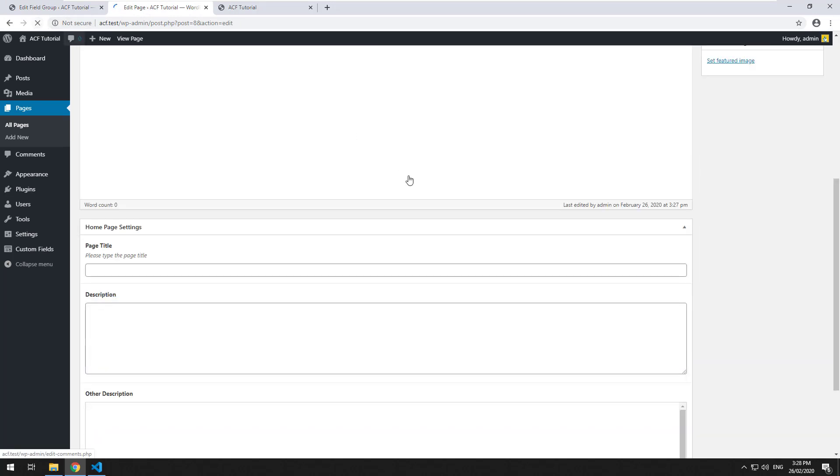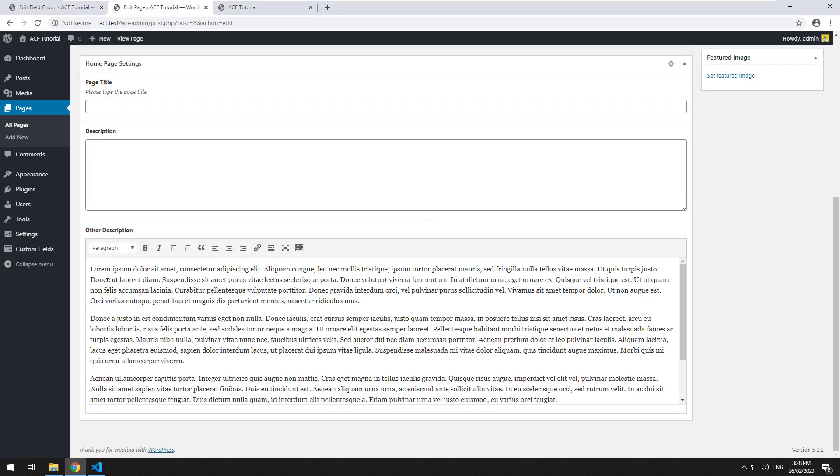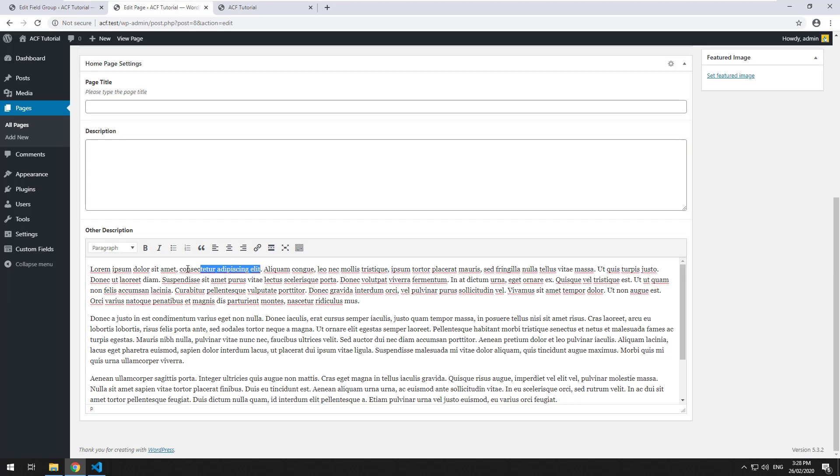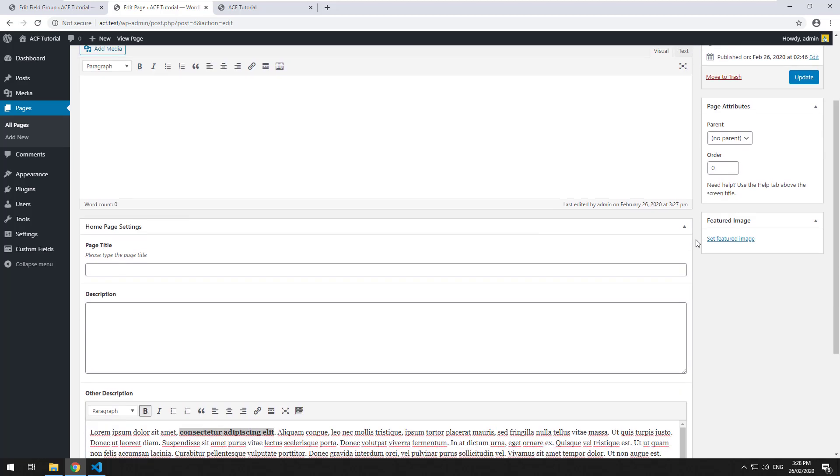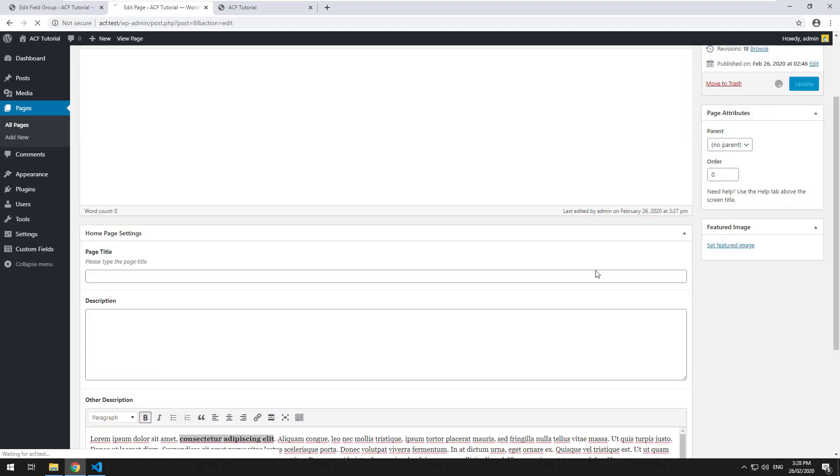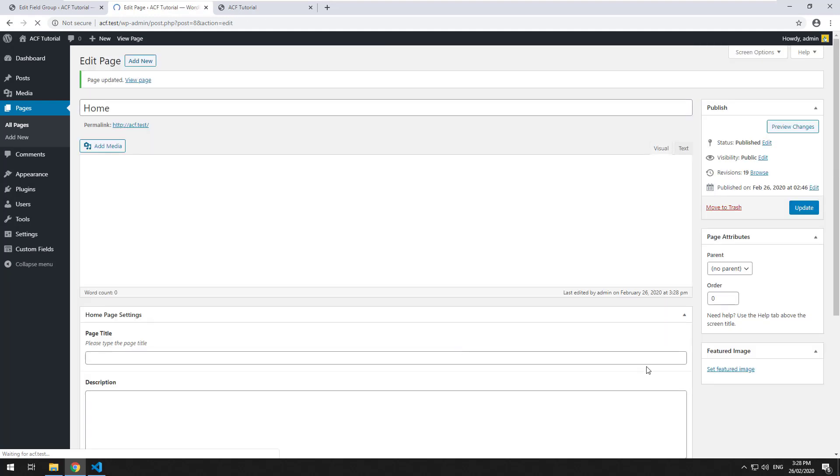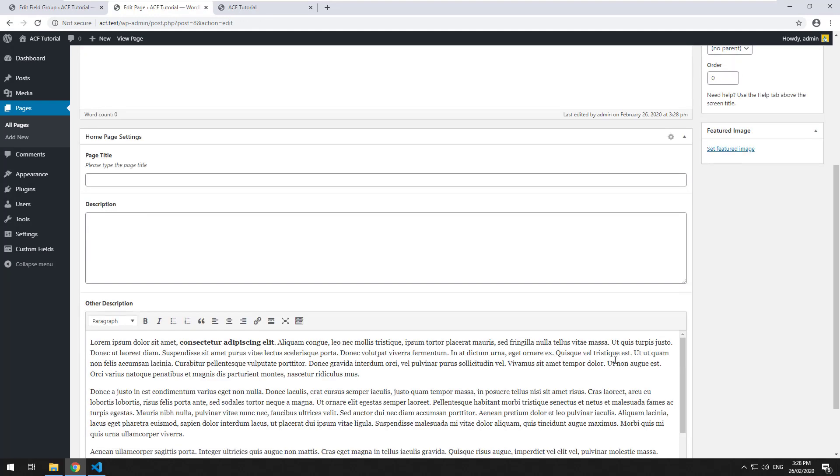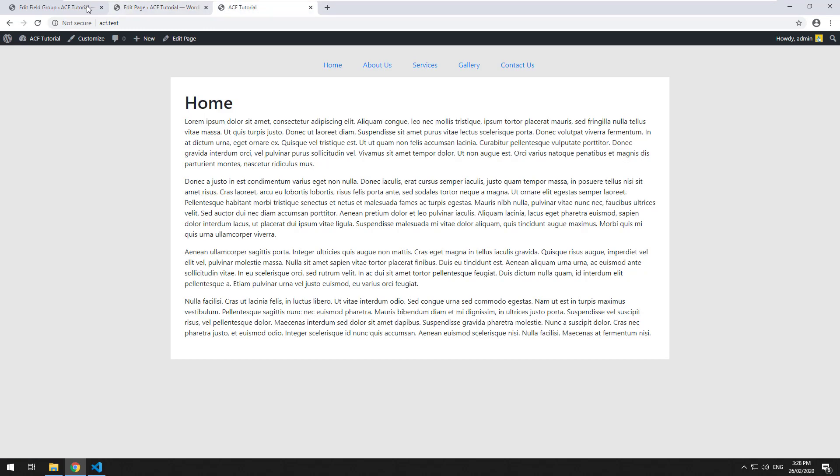So if we hit refresh, you should see now it looks like the text area, but with a bit more options. And it allows you to do bold and list items and all that sort of stuff. So that might be more convenient for you when you are creating something for your customer to actually edit.